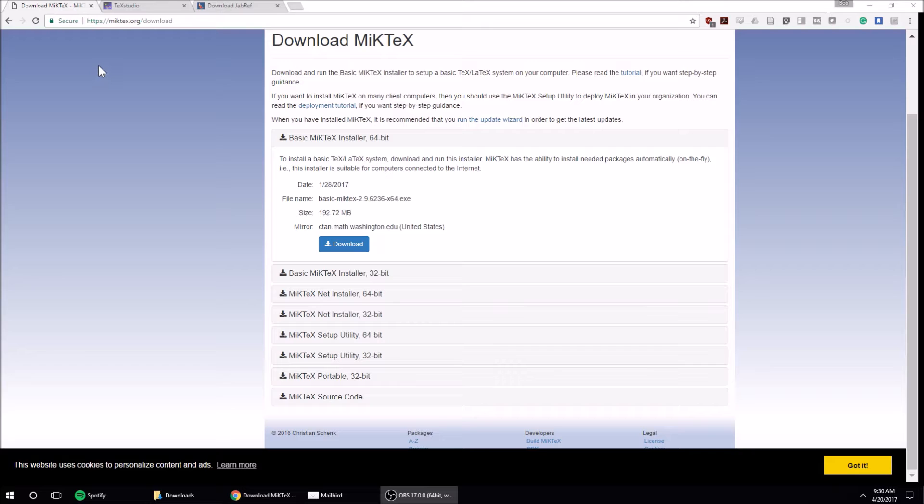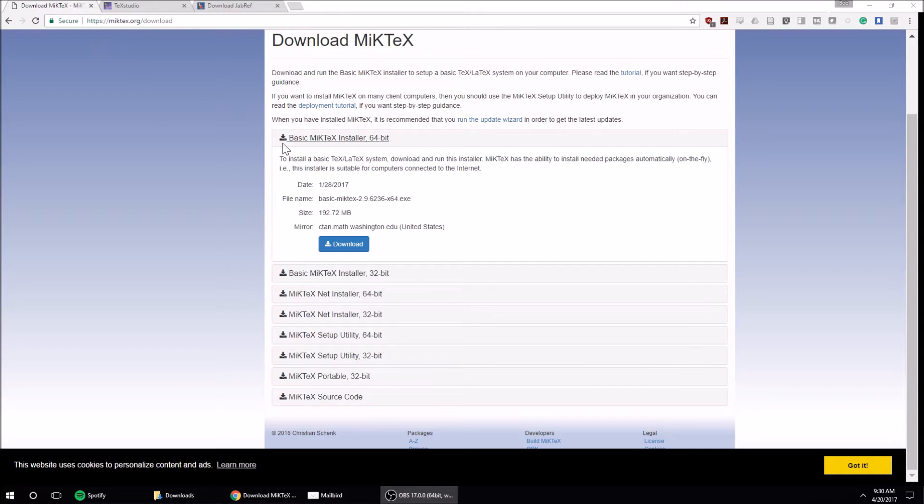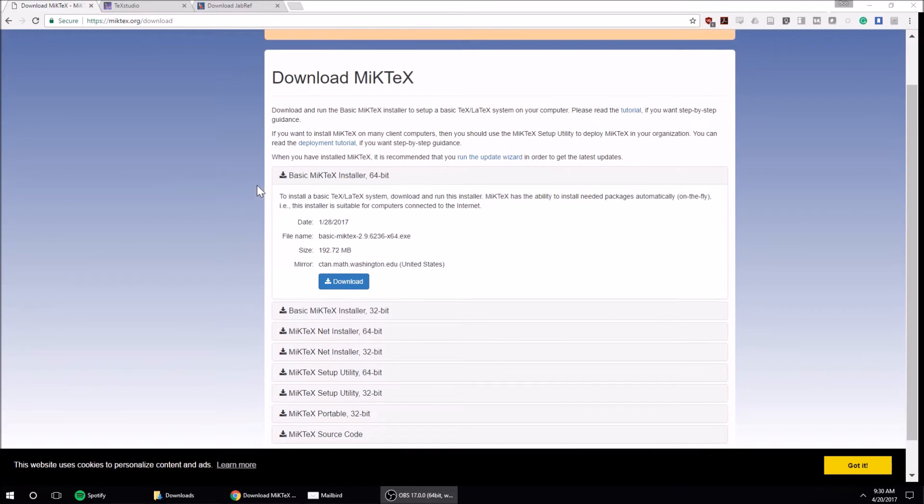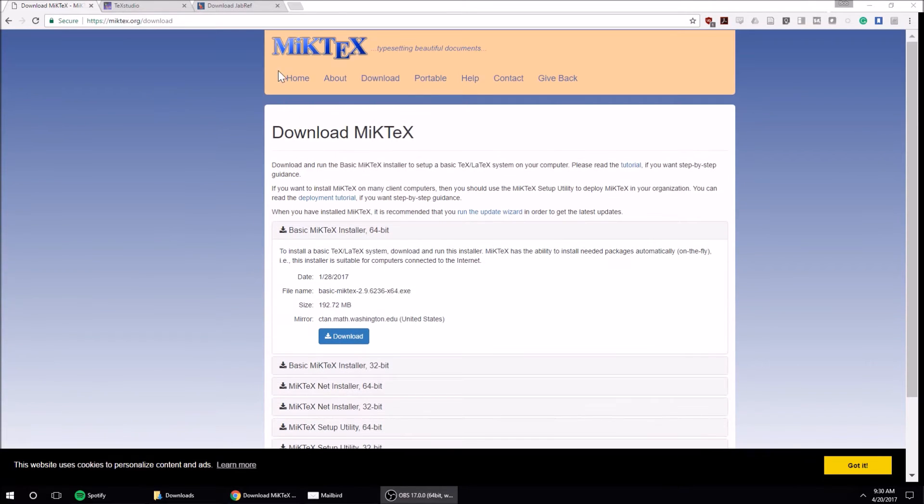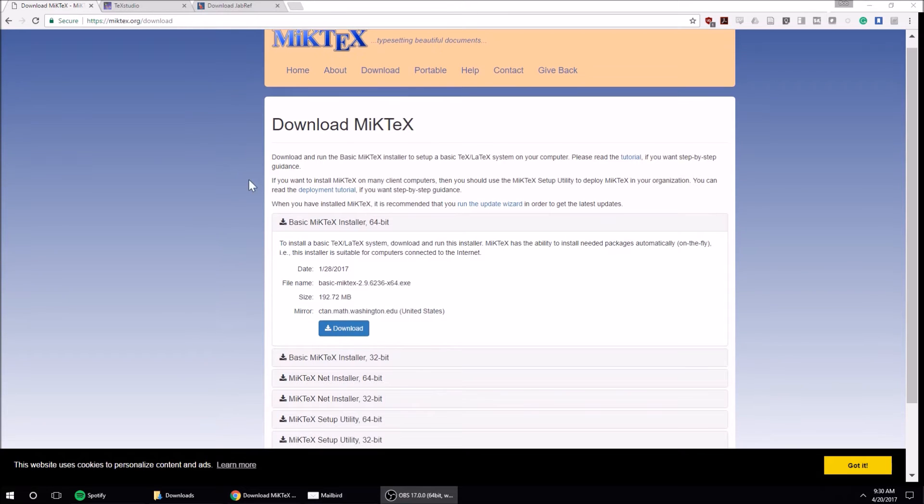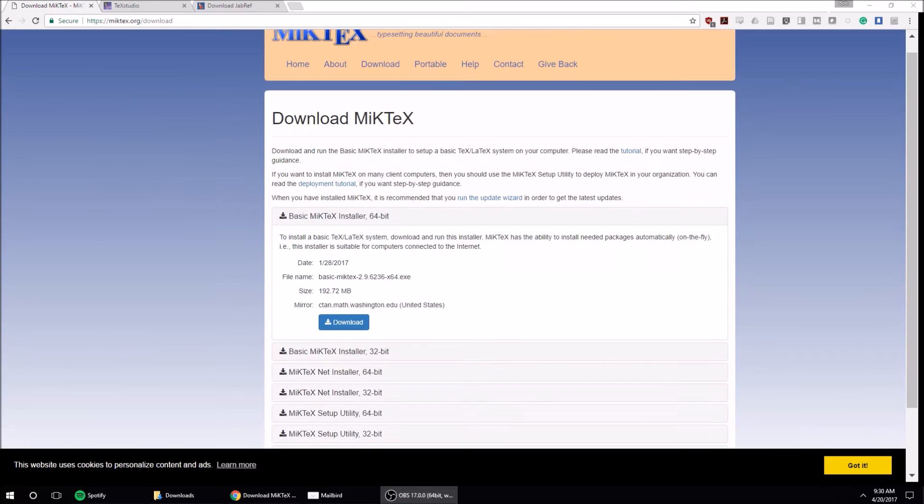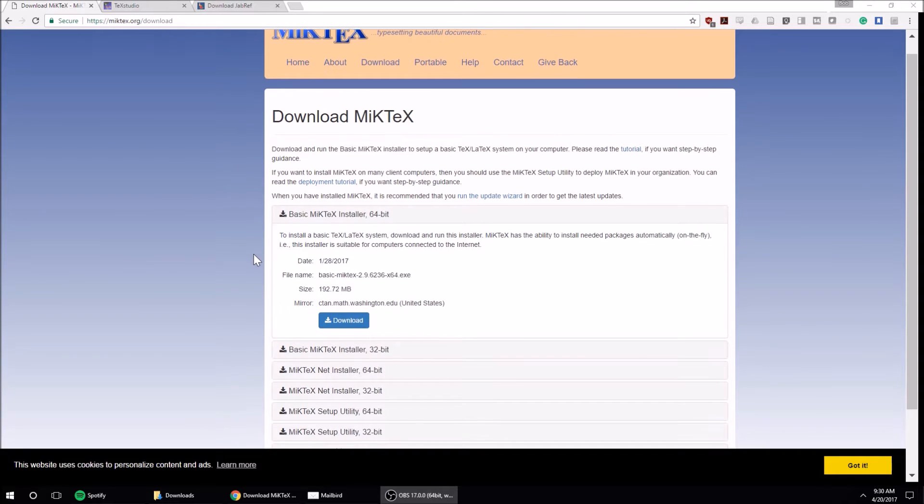To use LaTeX, there are basically three programs that I recommend. The first one you need is an installation of LaTeX. LaTeX is kind of the language, and there are a couple different distributions that you can get. I recommend MiKTeX - that's what I've pretty much always used. If you go to miktex.org/download,